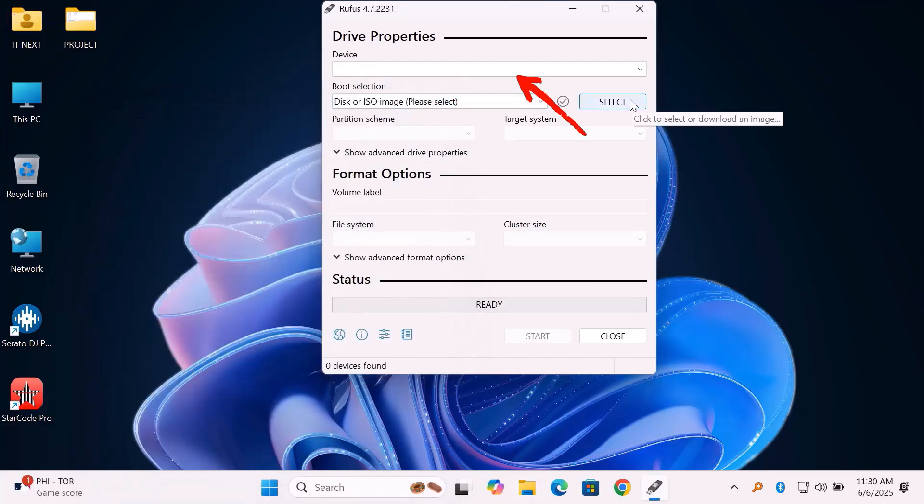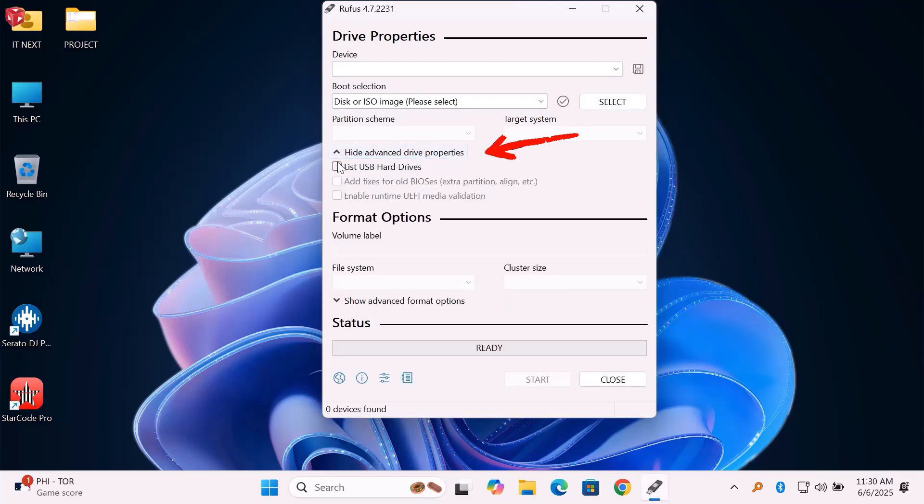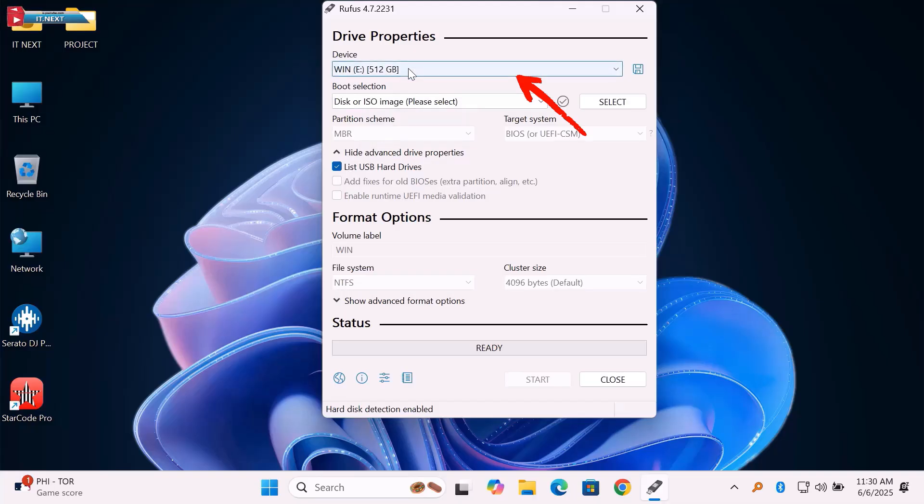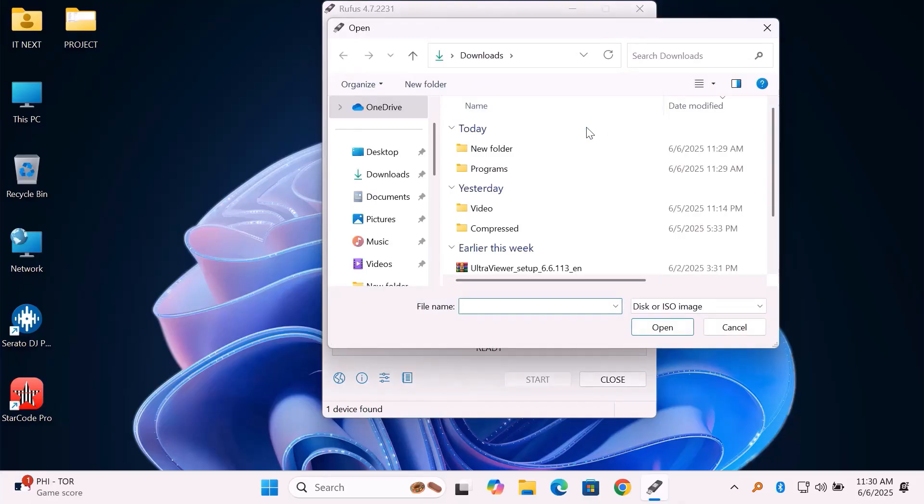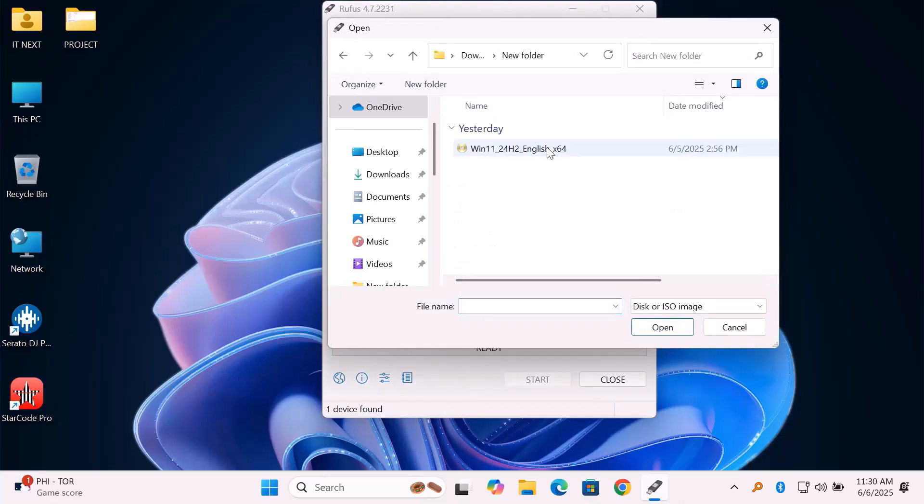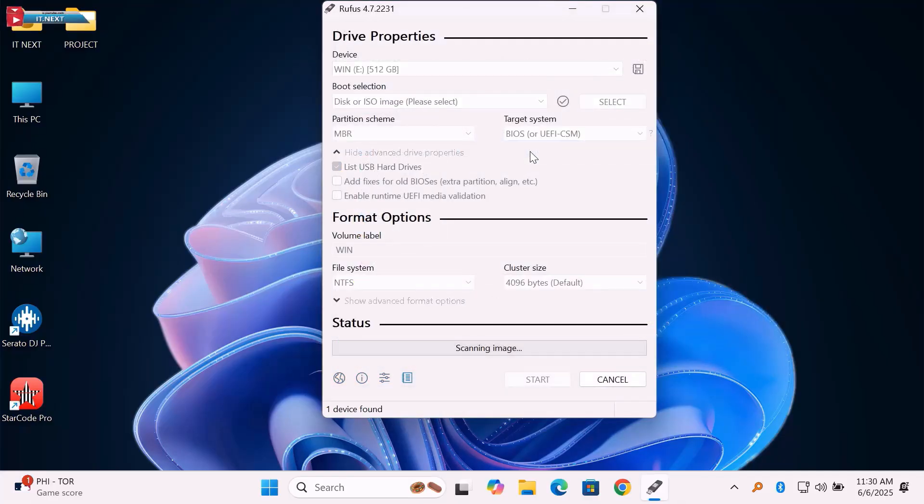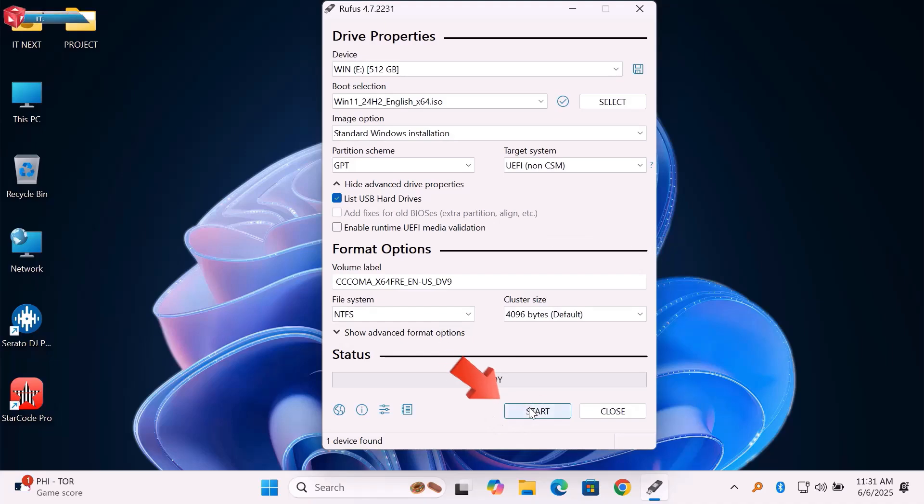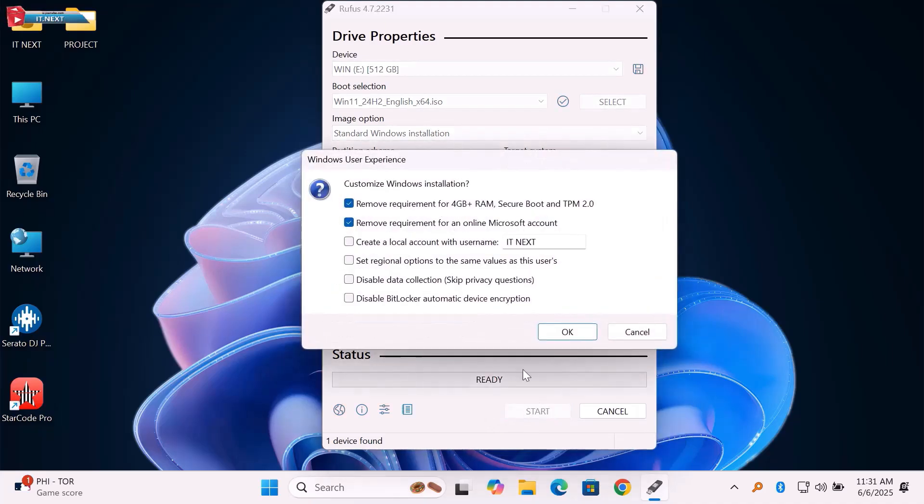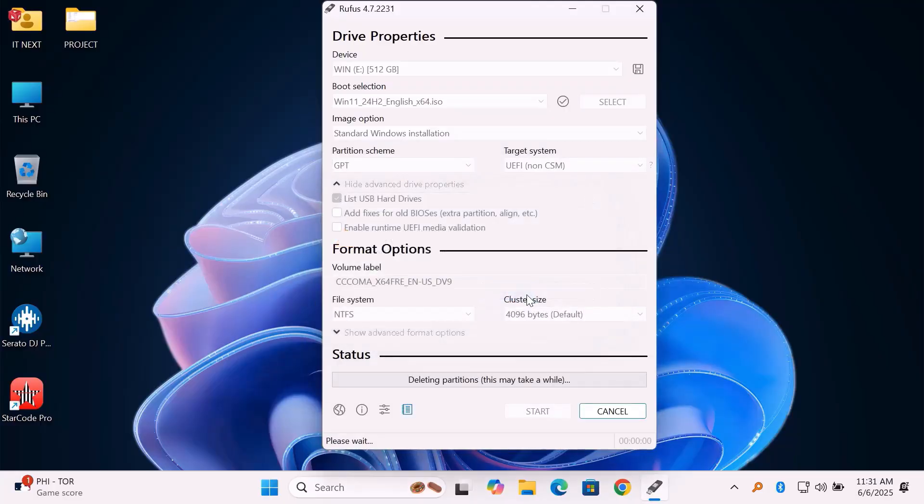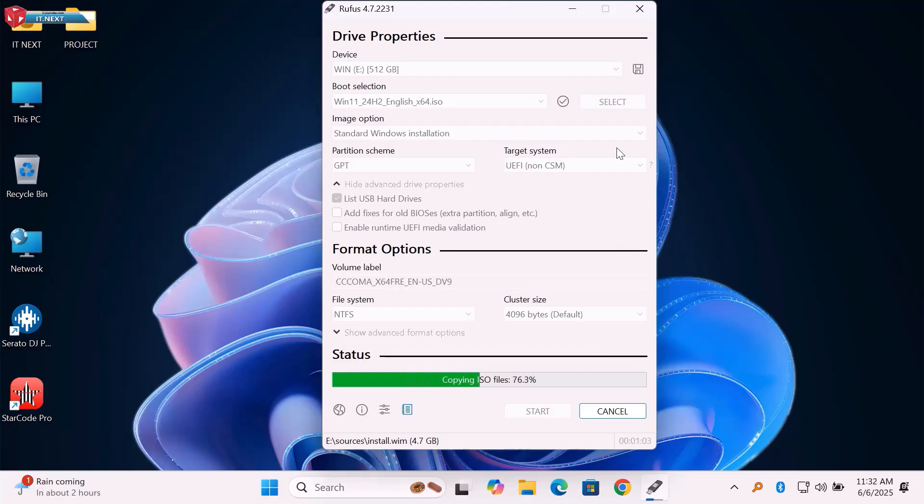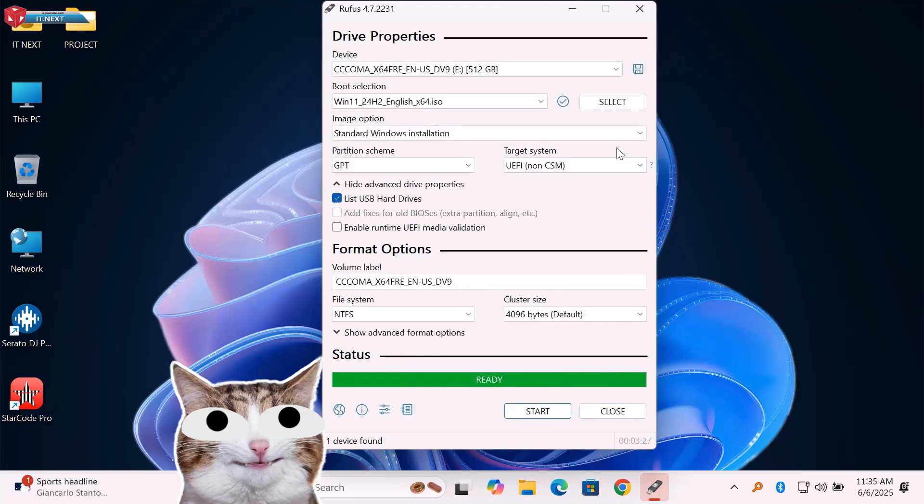When your USB drive not appearing here, click on this option, Show Advanced Drive Properties. Click on List USB Hard Drive. Now, select the ISO file. Choose GPT for UEFI systems. Hit Start. Done.